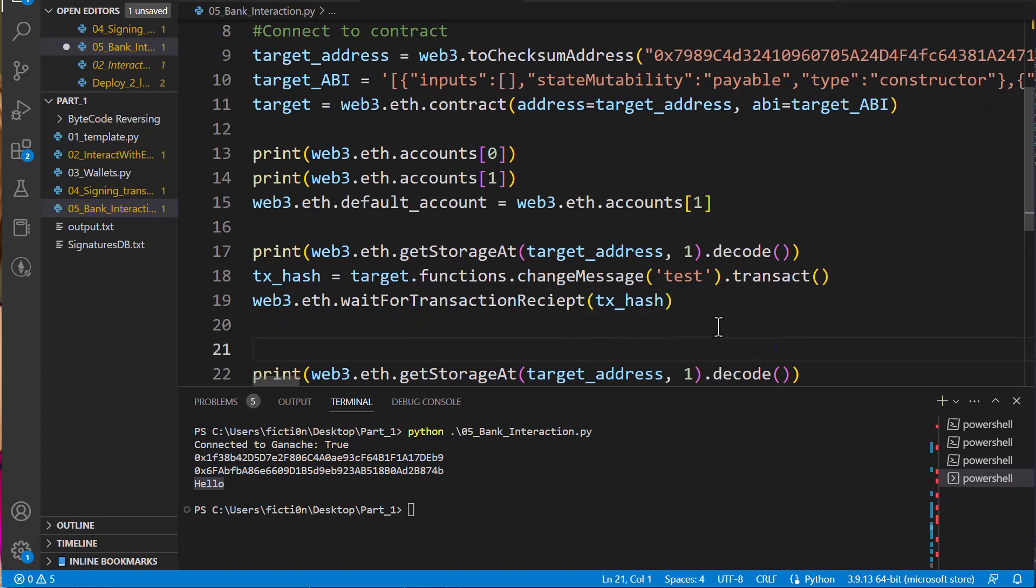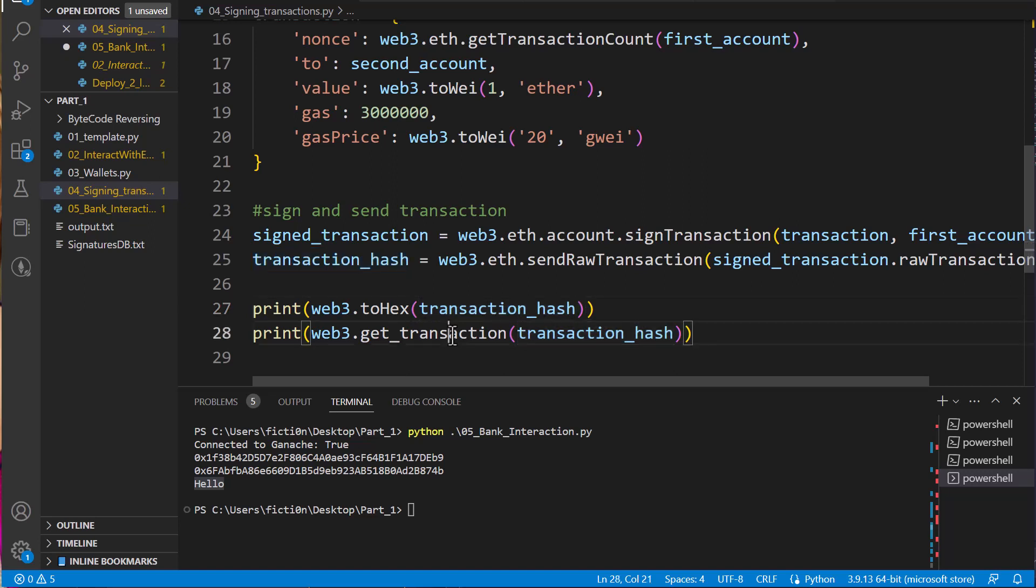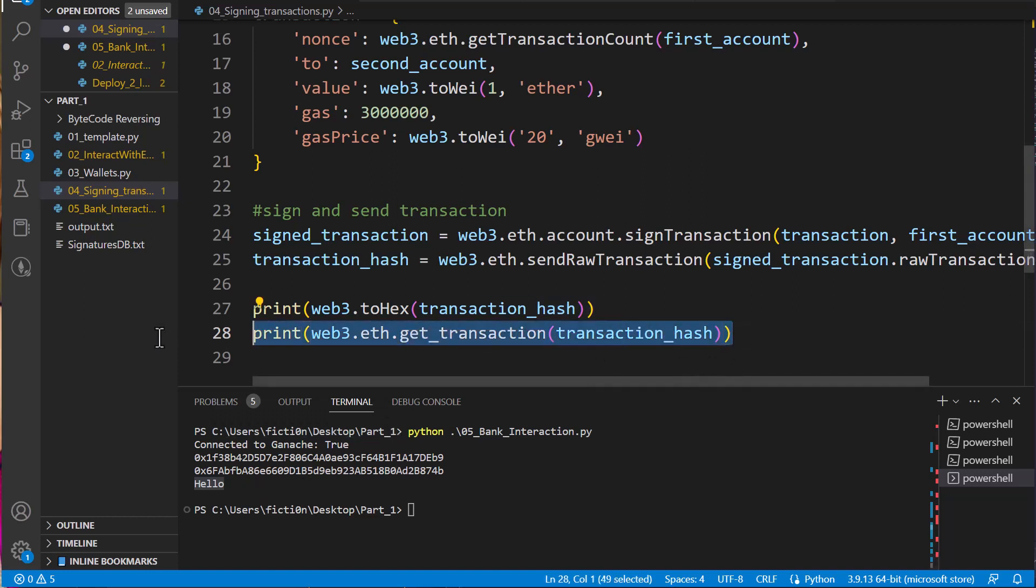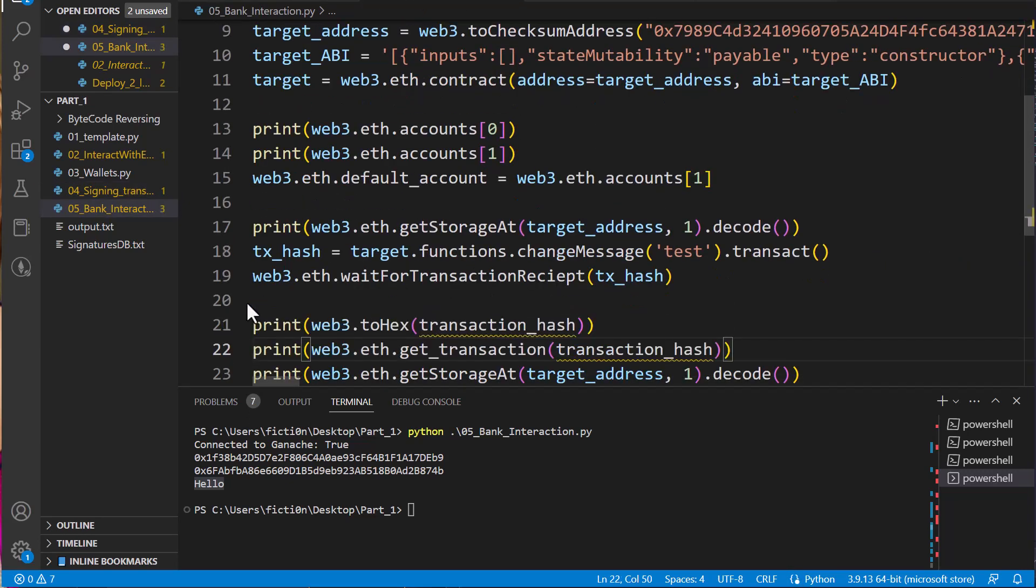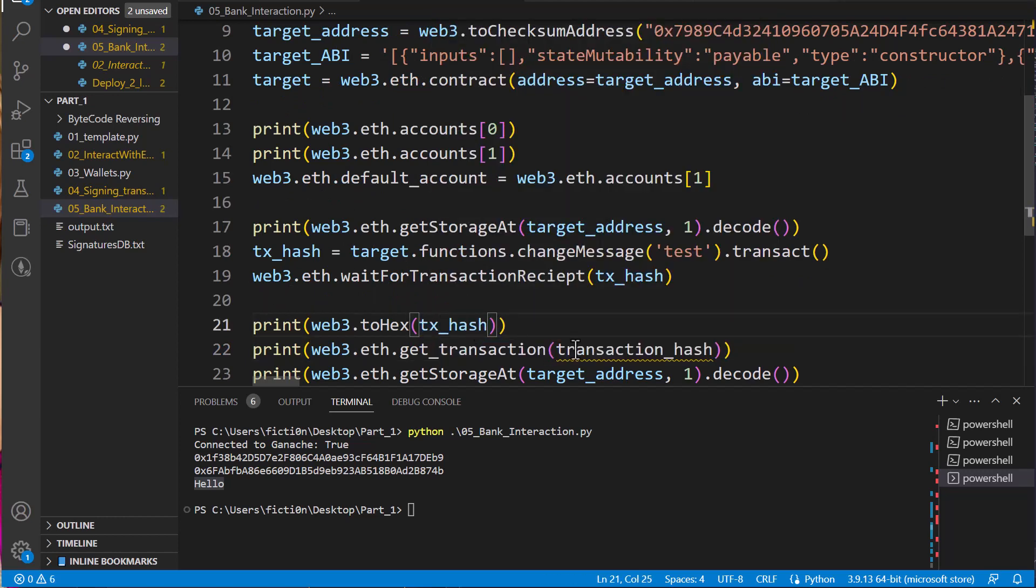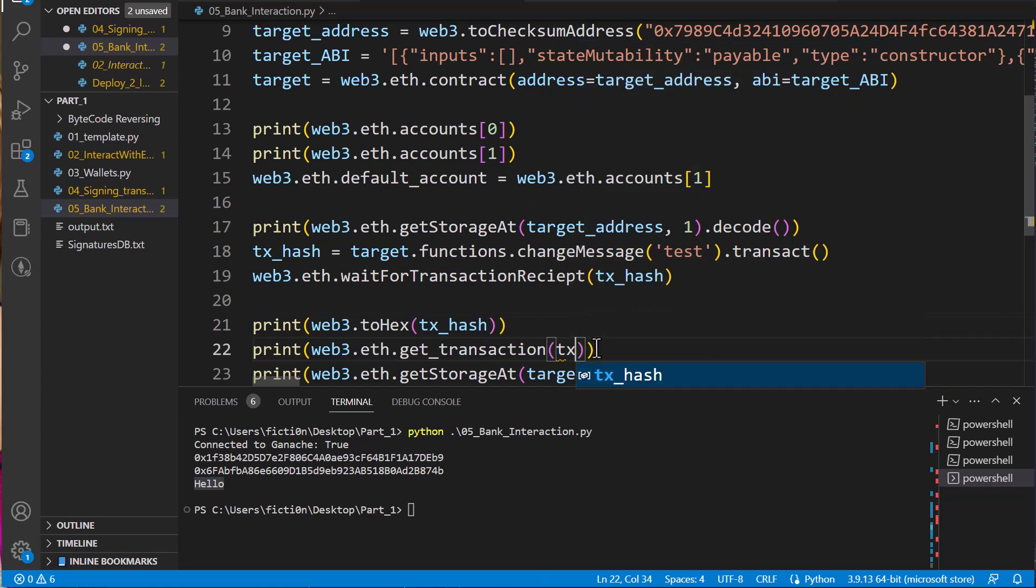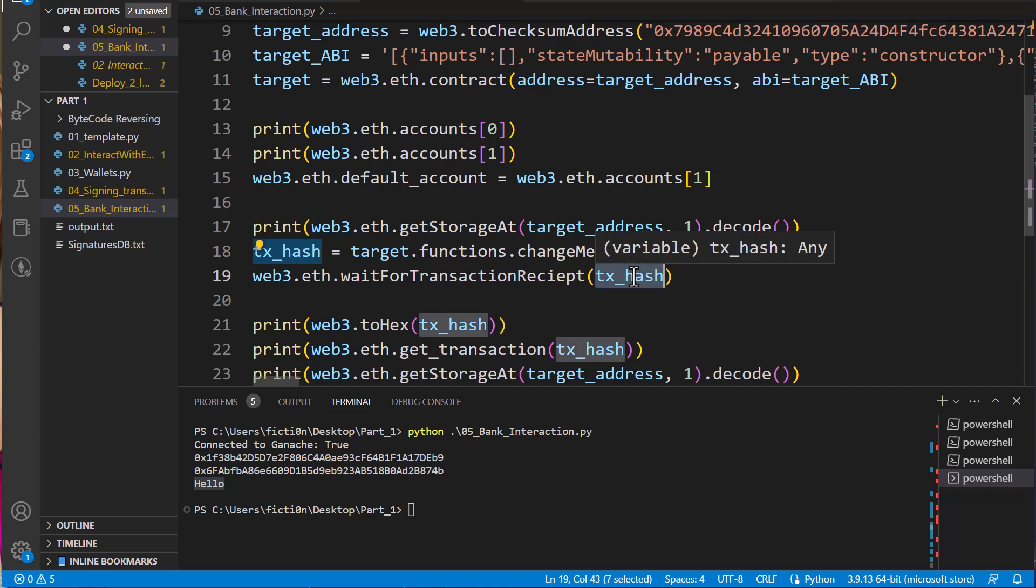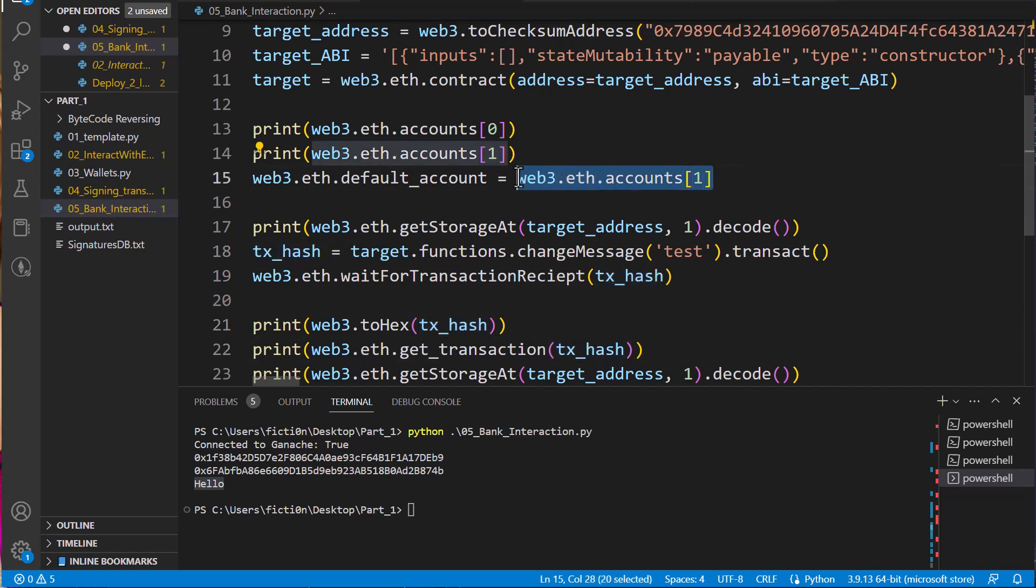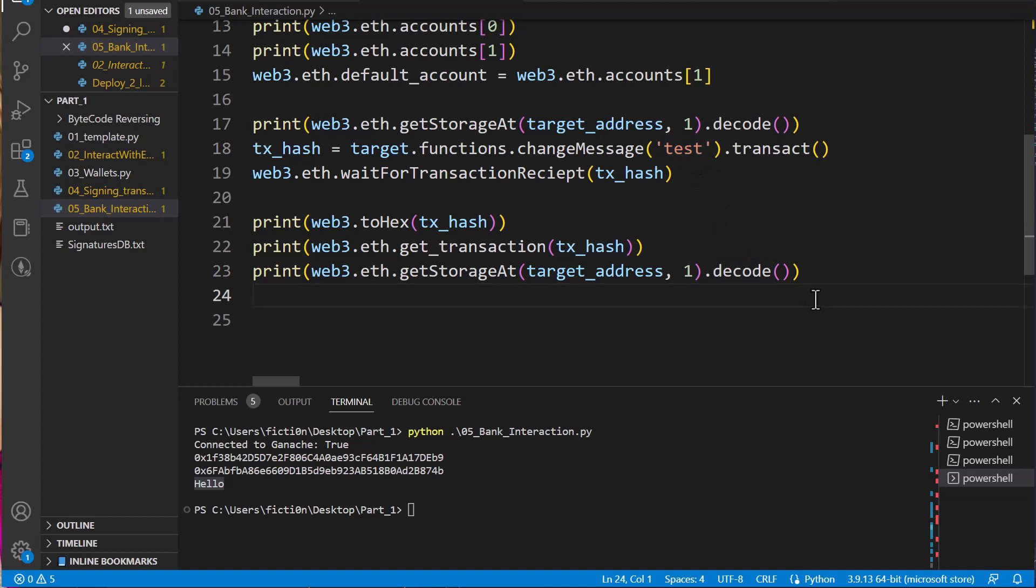Well, we saw how to view transactions in the last video. When we were signing transactions, we viewed the hex version of our transaction hash. And then we printed out get transaction. Let's grab this and paste it right into our code. Let's change this to tx_hash because we have a different variable name. So what happens now is we should print out hello. Then we should change it to test. We should then grab our transaction, wait for it to finish. Then we will grab our transaction hash, print that out. Then we will grab our transaction view that is using our second account. And then we will view the change to the blockchain on the storage. So let's print this out and see what happens.